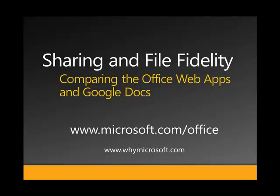This has been a quick demo on fidelity and round trip between Google Docs, Microsoft Office, and the Microsoft Web Apps. Stay tuned to WhyMicrosoft.com for more.